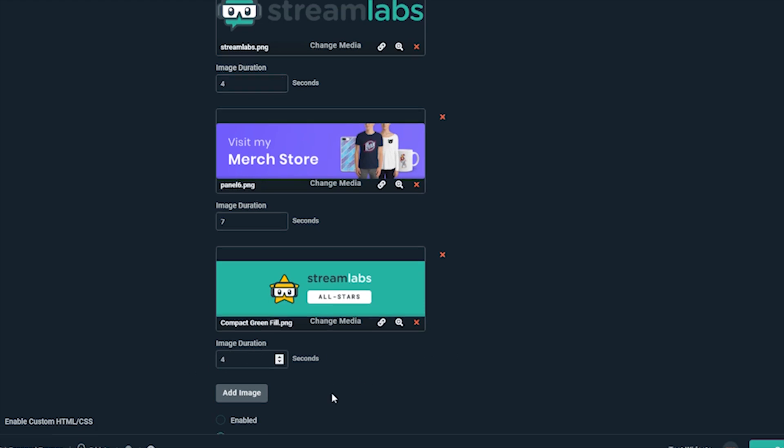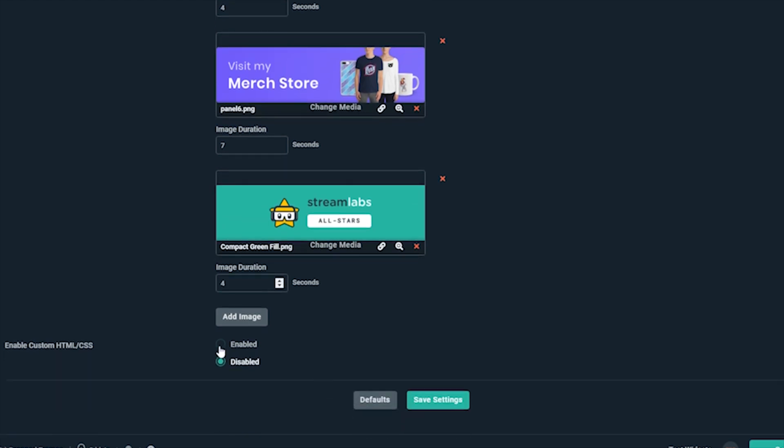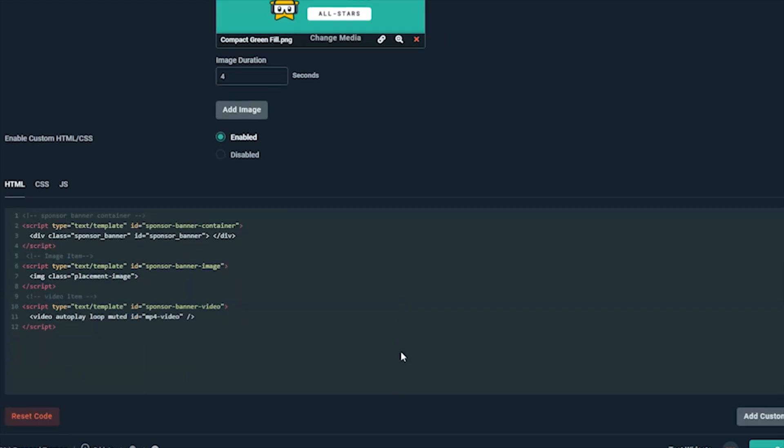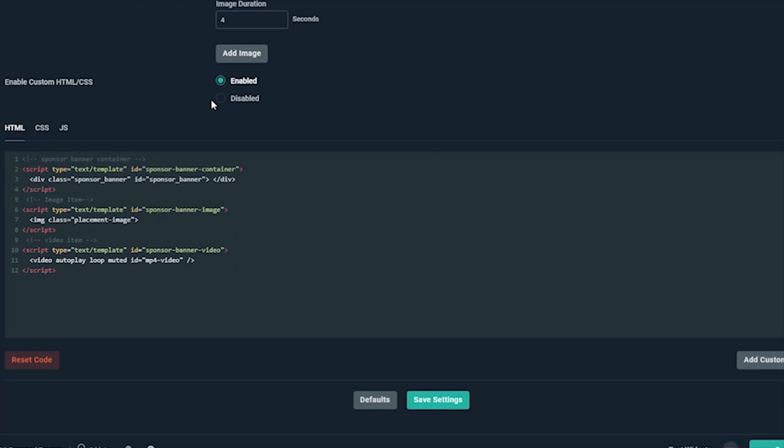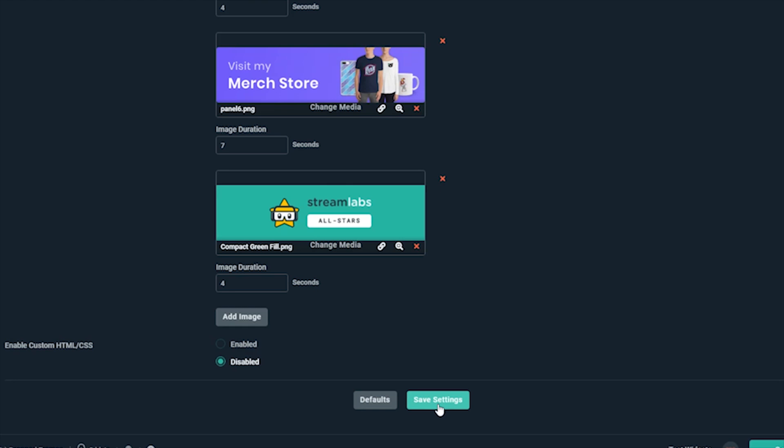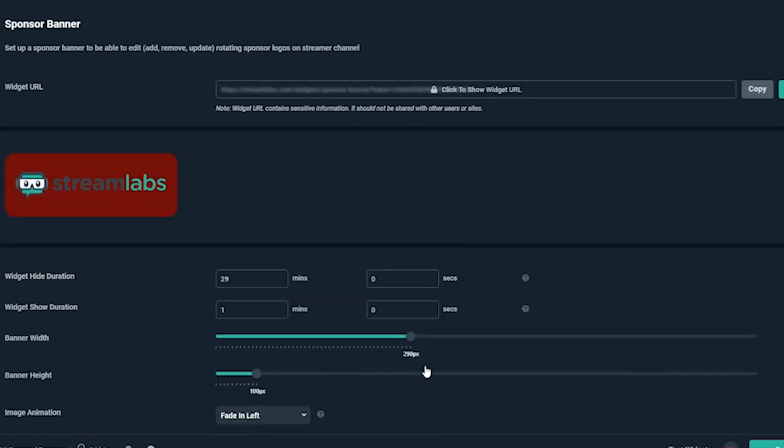Lastly, we can also enable HTML and CSS to really customize. But for now, we'll leave this with the settings we chose. Now click Save Setting and Preview. Looks good.